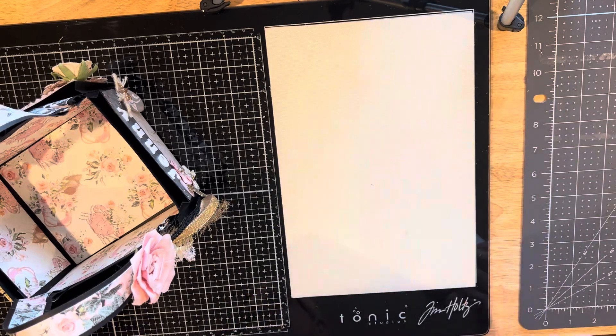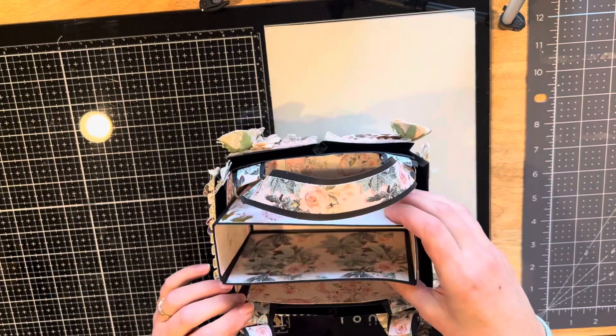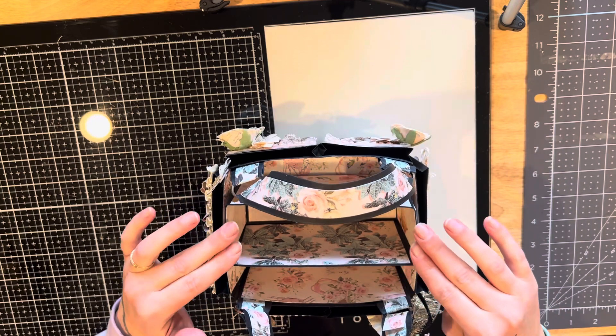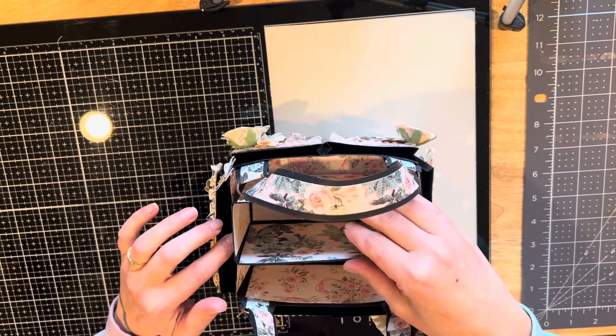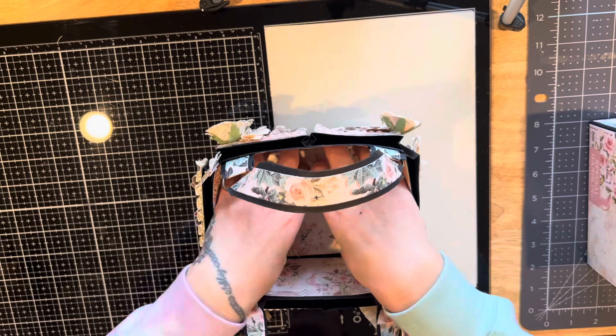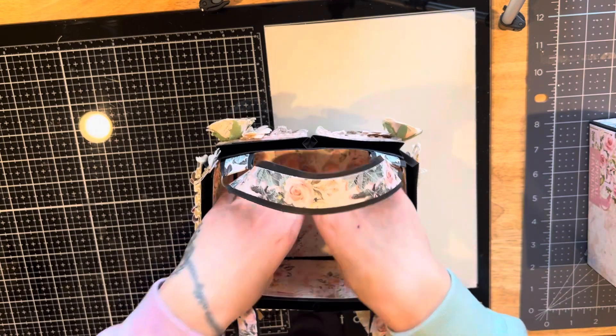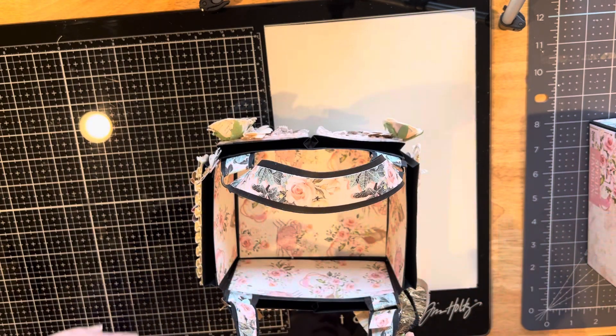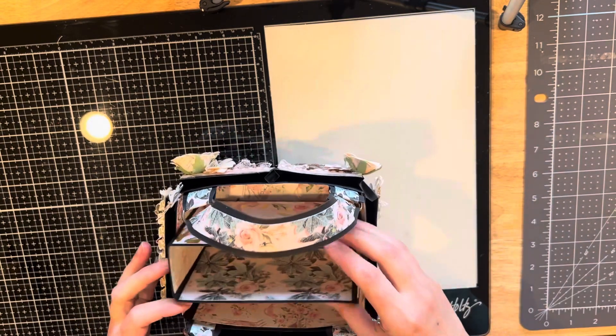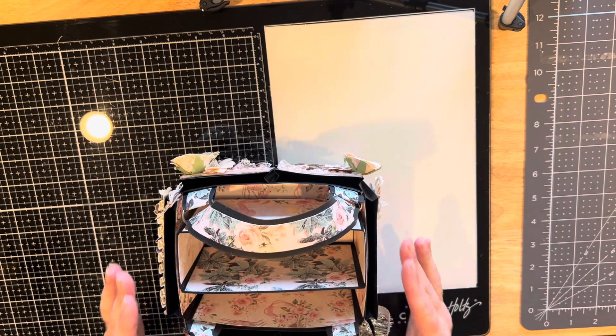In the original video, she glues this compartment down. I decided to keep mine removable so I can take it out if I want to fill this with more items. I just didn't attach it.